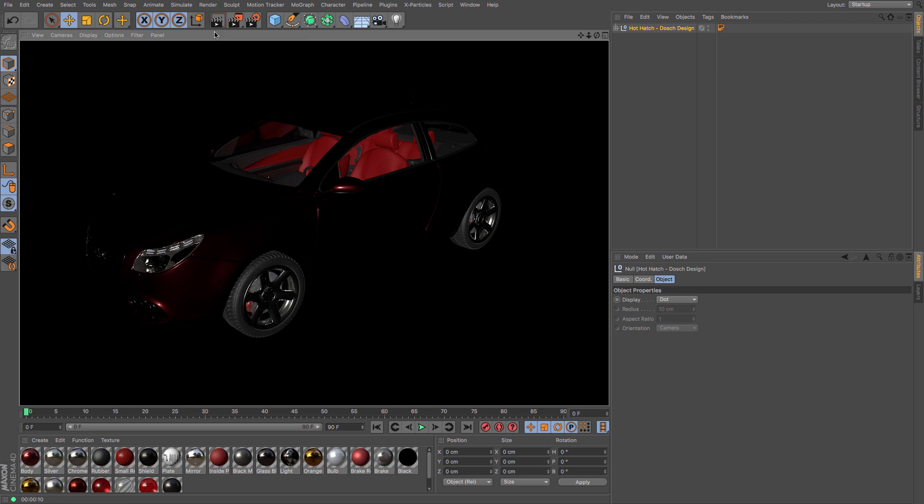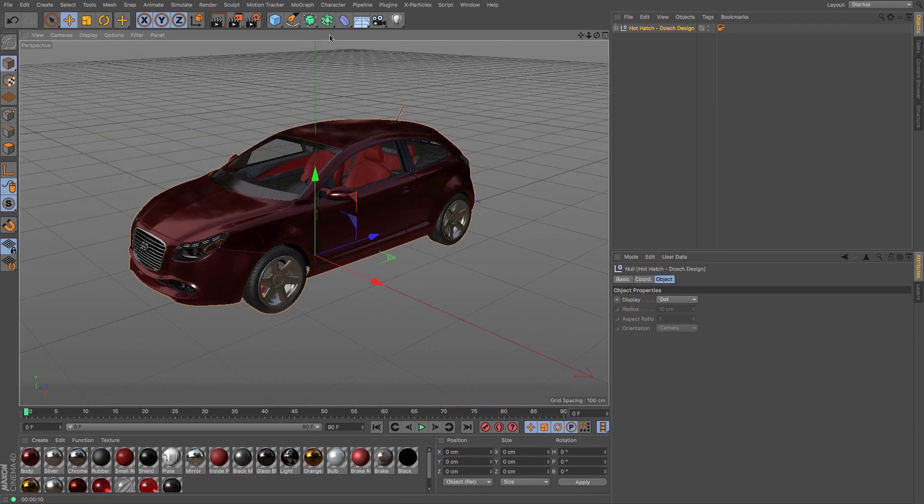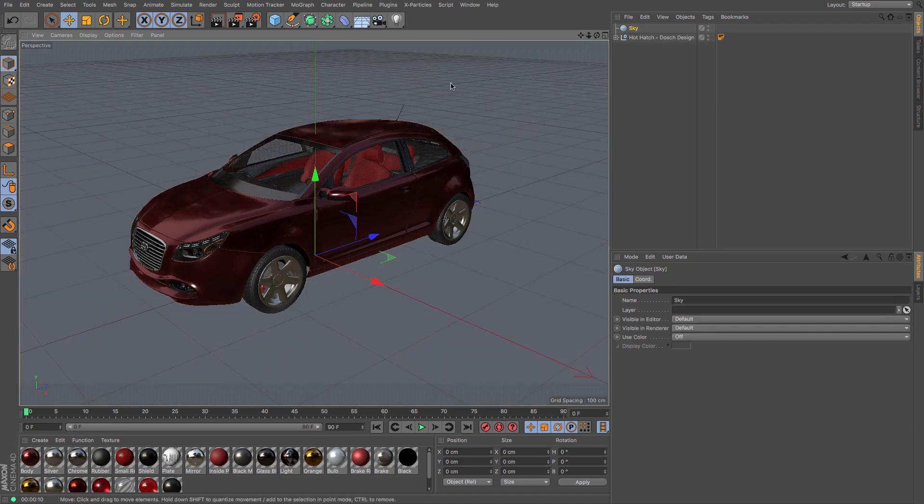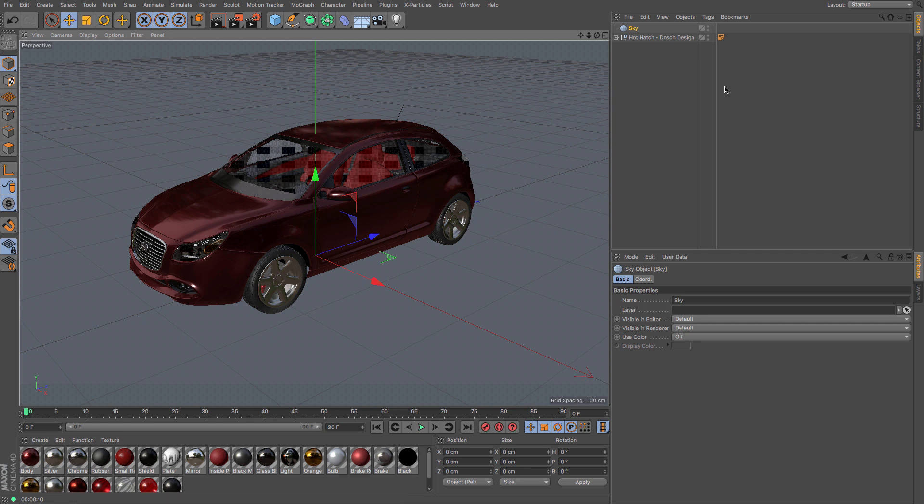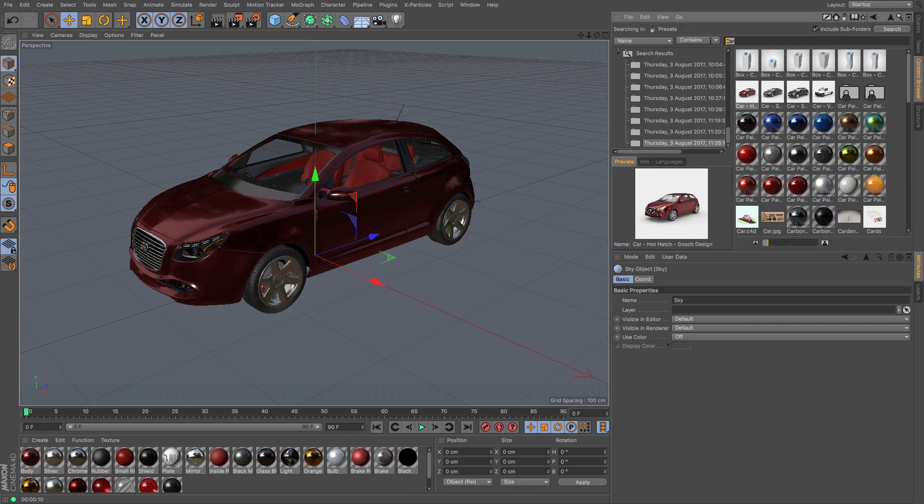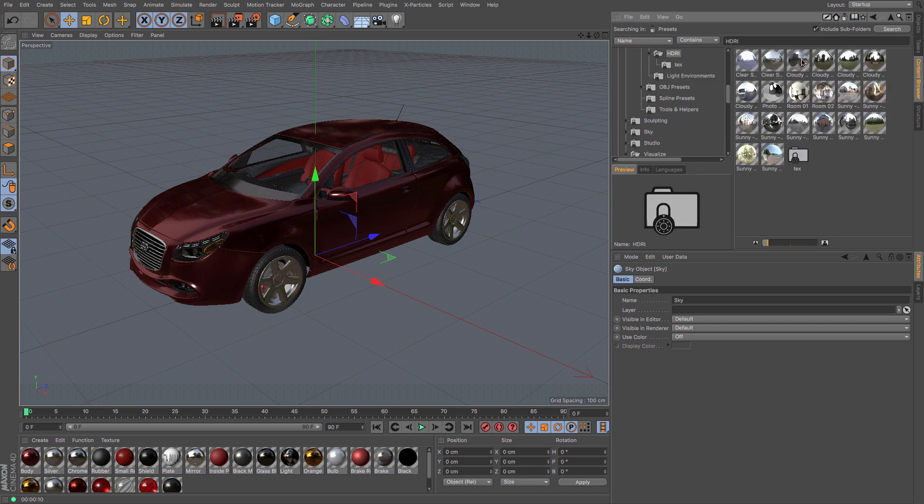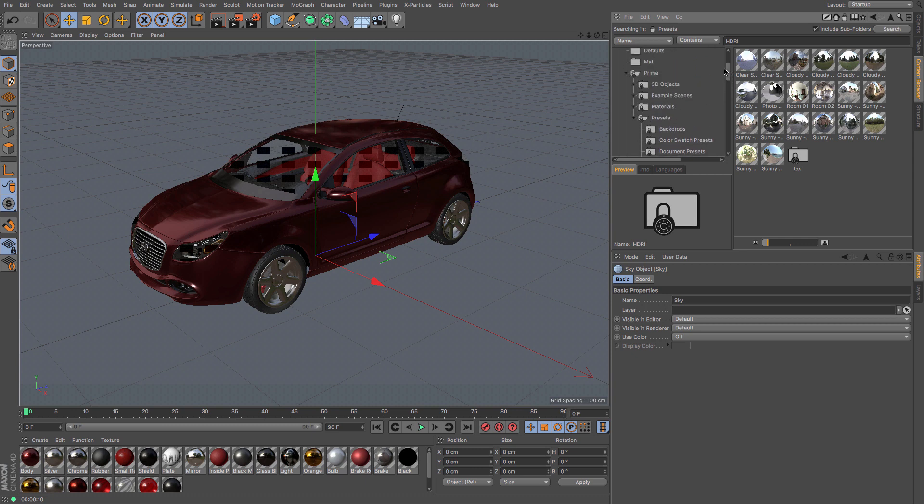So to start with, we create ourselves a Sky object, and that Sky object is this simple spherical thing. Then let's have a look in the content browser for an HDRI map. Now there are loads of different HDRIs. If I have a look in the Prime